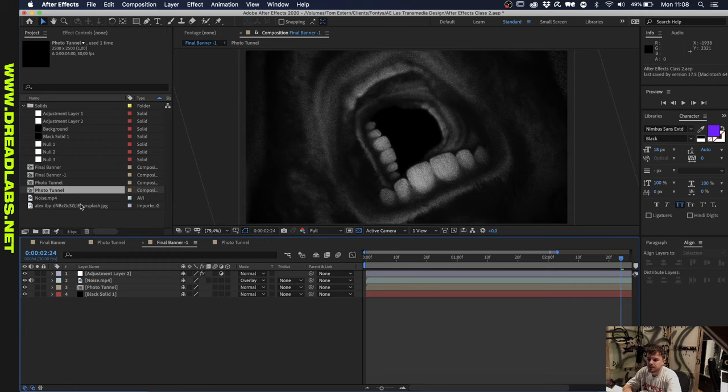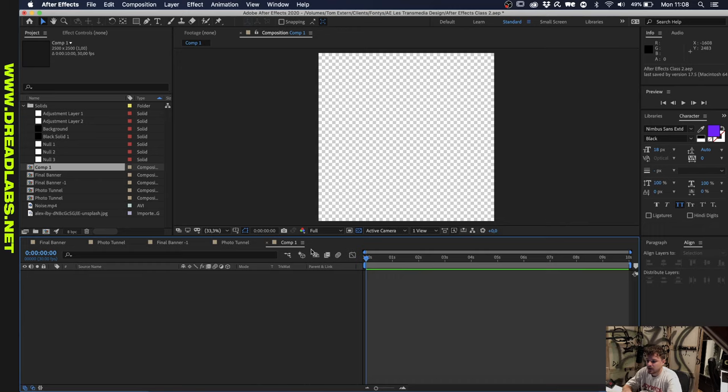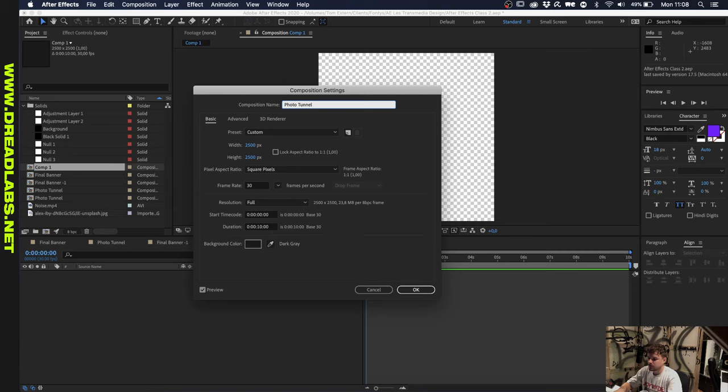First we're going to make a new composition, and we're going to make that 2500 pixels by 2500 pixels. I'll explain to you later in the video why it is like this. Let's just name the composition Photo Tunnel. Let's import this picture that I found on Unsplash. The link for that will be in the description.